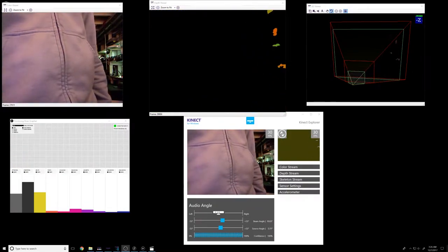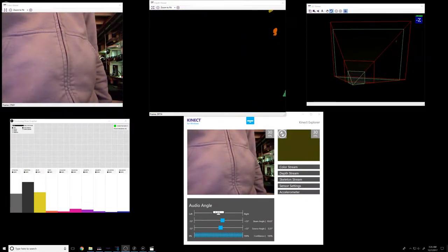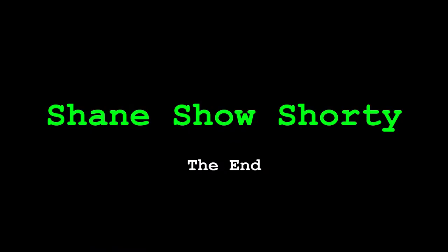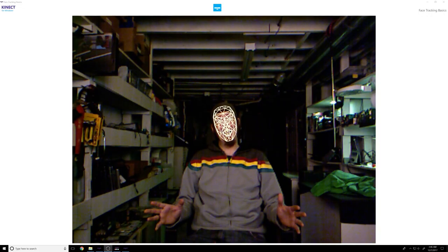I said it's the end. I said it's the end.